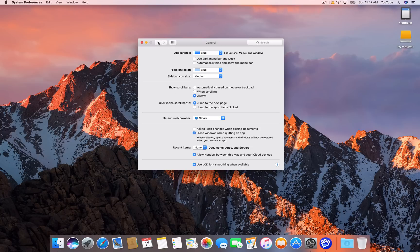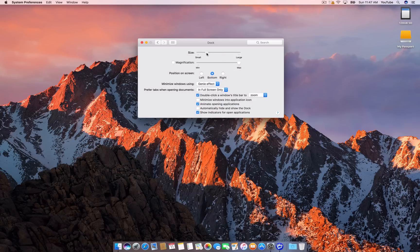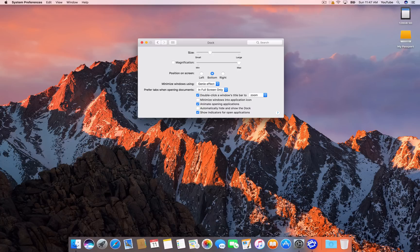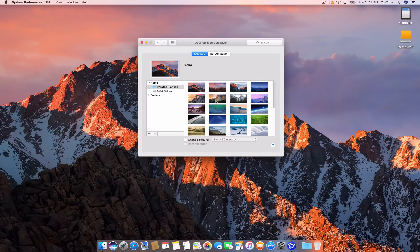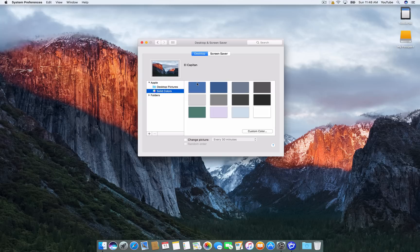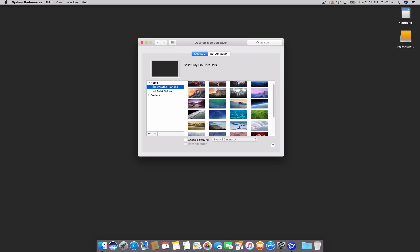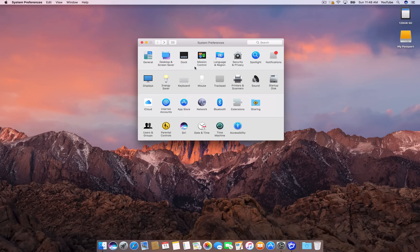The next thing I do is go into my Dock and change the size. You can actually go to the little divider line and click, hold, and drag to scale it any size you'd like. I don't turn magnification on — some people do, I just don't. For the desktop, of course I don't want to stare at the same desktop as everybody else, so I'll change the wallpaper.